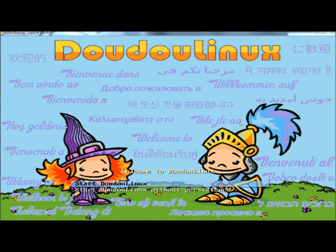Hello. In this video, I'm going to show you a free operating system designed for children 2 to 12 years old called DoodooLinux. DoodooLinux is based off the Linux Debian operating system, so it's way more safe and secure than any Windows operating system. And the goal of DoodooLinux is to make an operating system free, easy, and fun to use, and accessible to all children around the world.